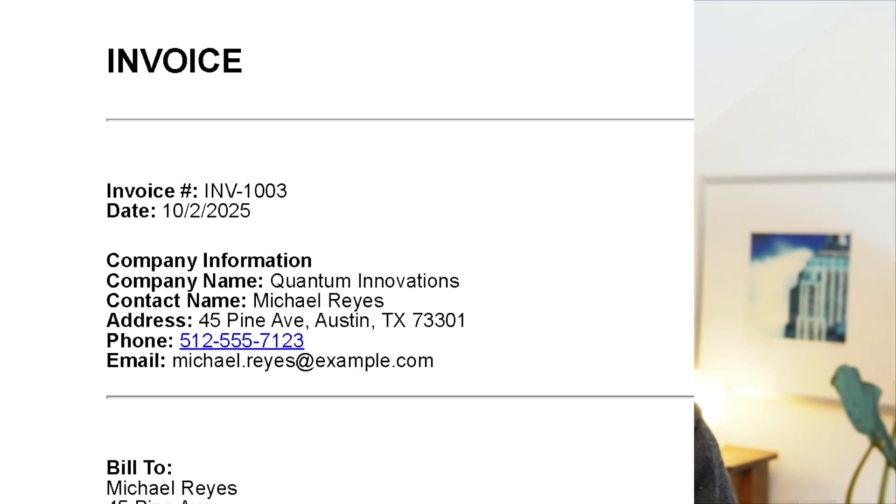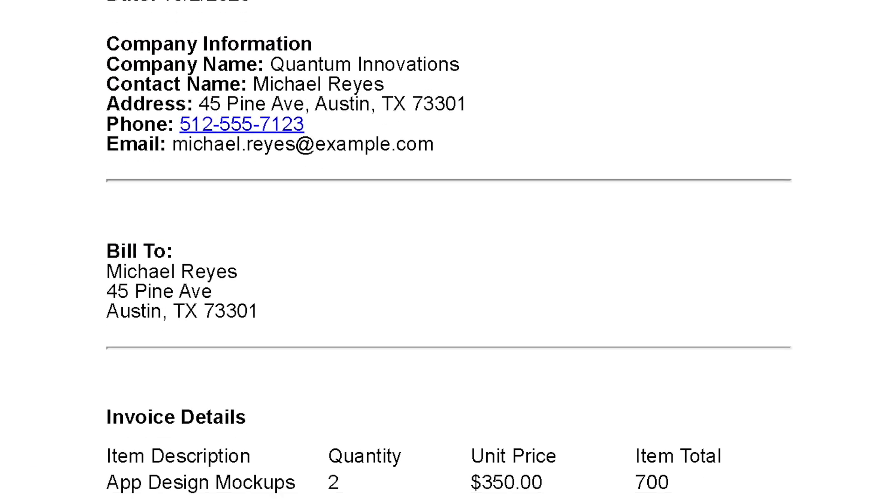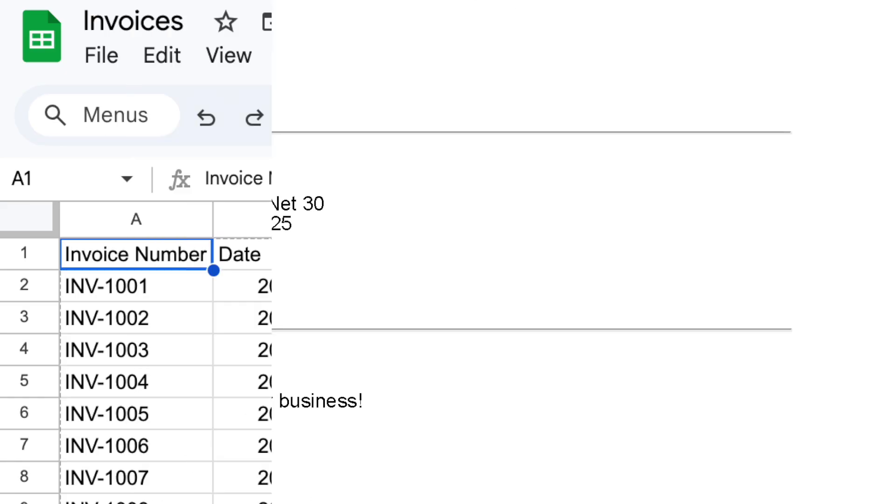If you want to create PDFs that look like this from Google Sheets rows that look like this using just Google tools for free, then keep watching because this video is for you. So why would you only want to use Google tools? Well, for example, let's say that your sheet contains customer data like invoices. In that case, you probably wouldn't want to share that data with some random external tool because it contains your customer's actual personal information.